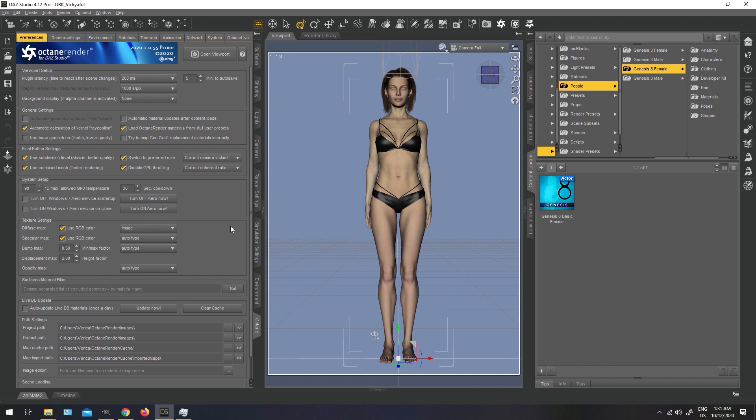Second thing we want to do, I like to uncheck the automatic material updates after your content loads. When this is checked, anything you load into your scene is going to get automatically converted into Octane Render plugin, whether you intend to render it or not. It can slow down DAZ Studio, so I prefer to keep this option unchecked.